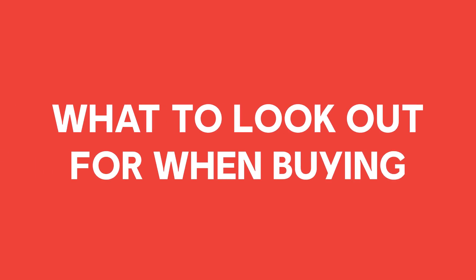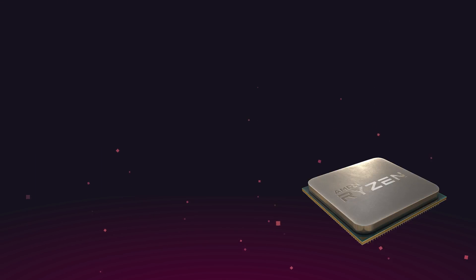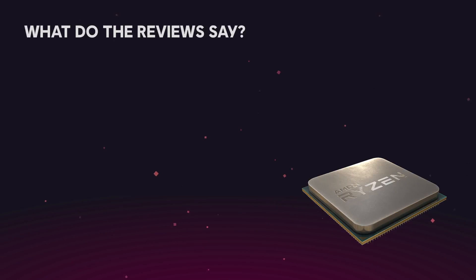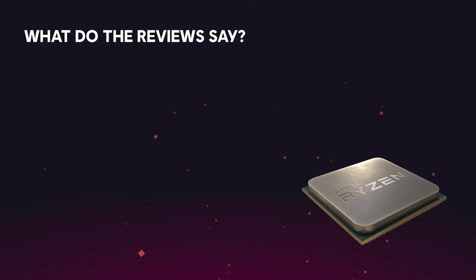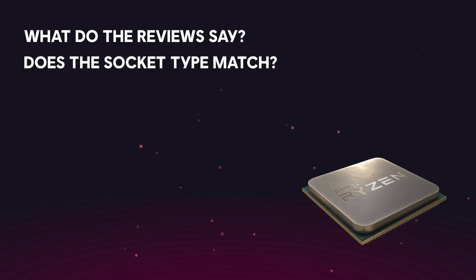So when you're buying a CPU, what are the things that you should consider? Firstly, and it holds true to every component, you should look at reviews to see how the CPU will perform in a real-world scenario. And because it's so important, we'll mention again, make sure that the CPU is compatible with your motherboard in terms of socket type.